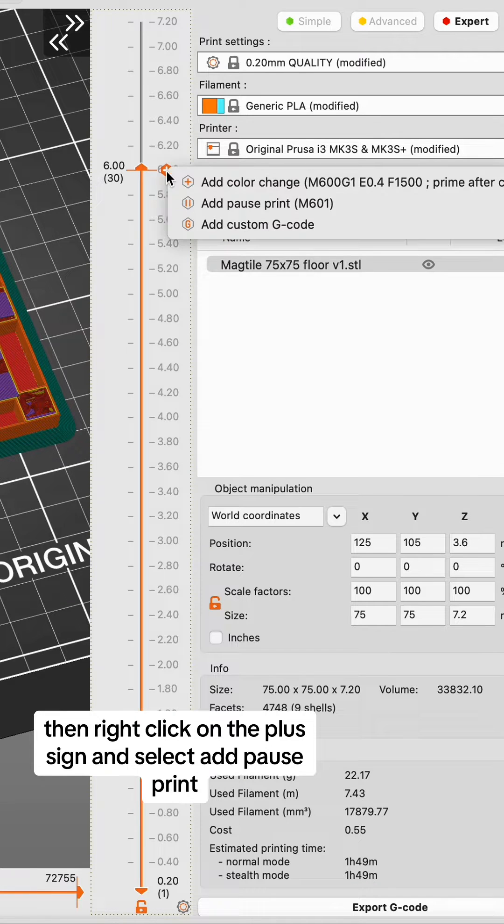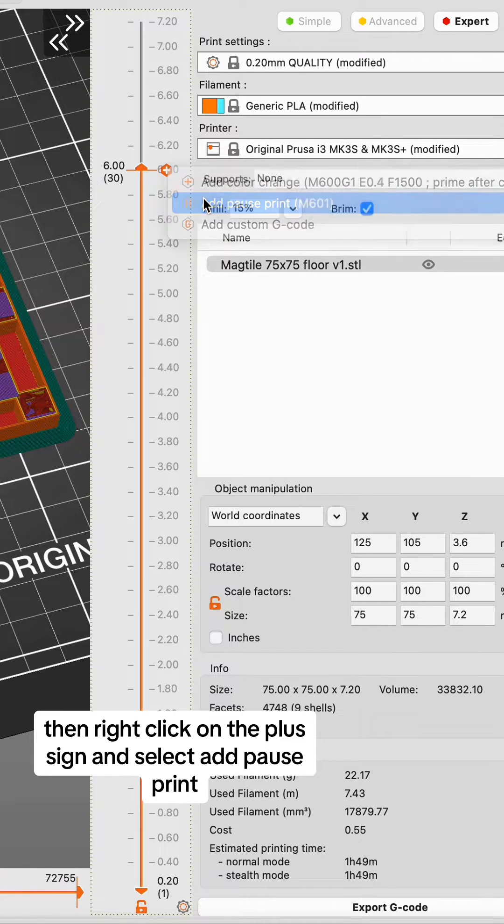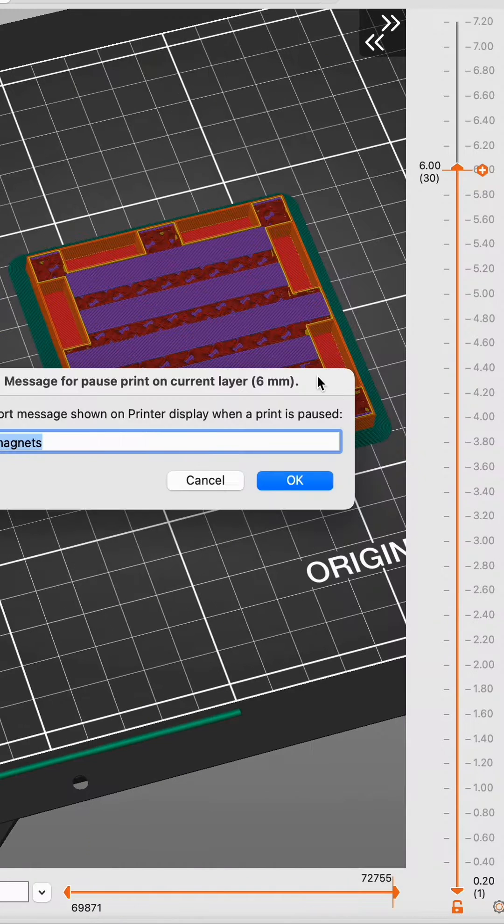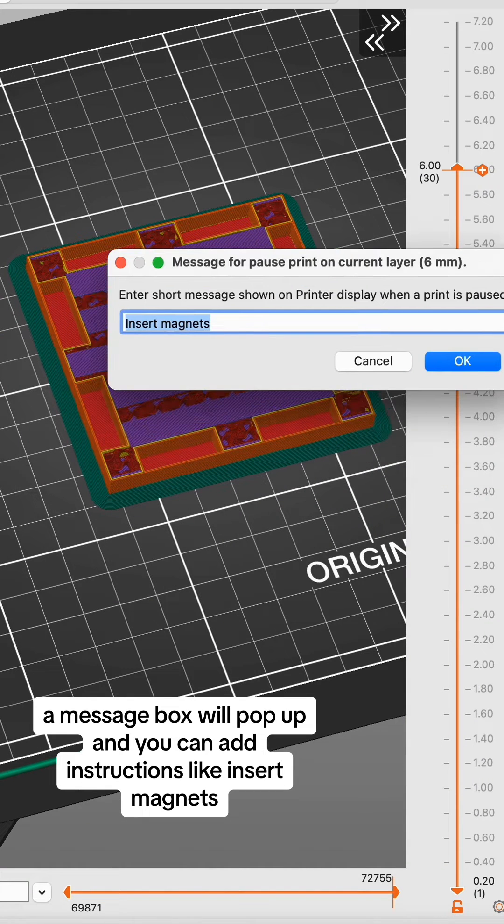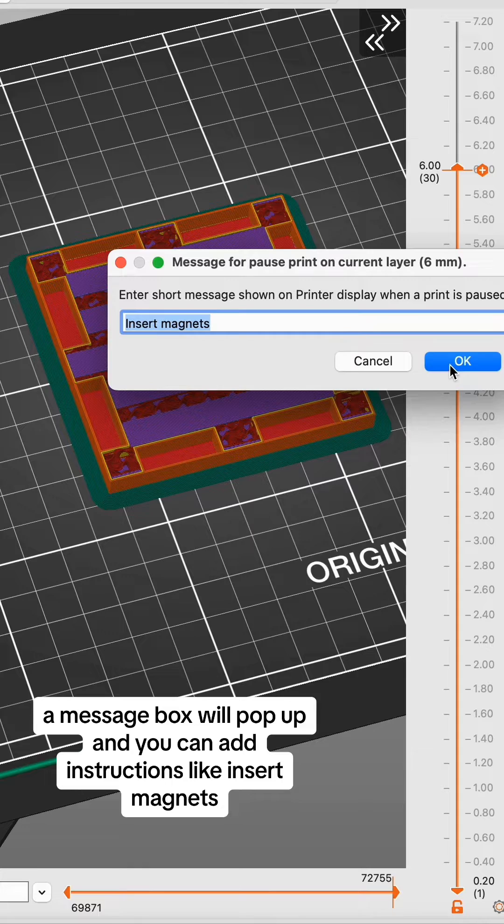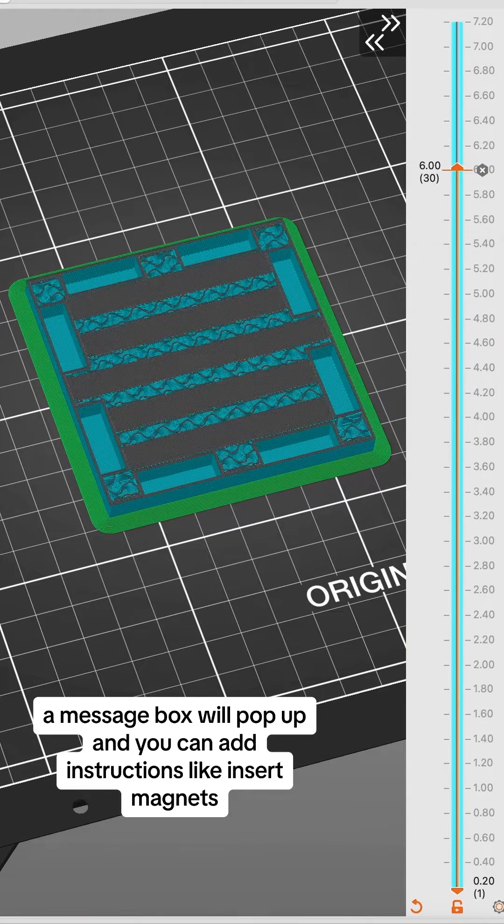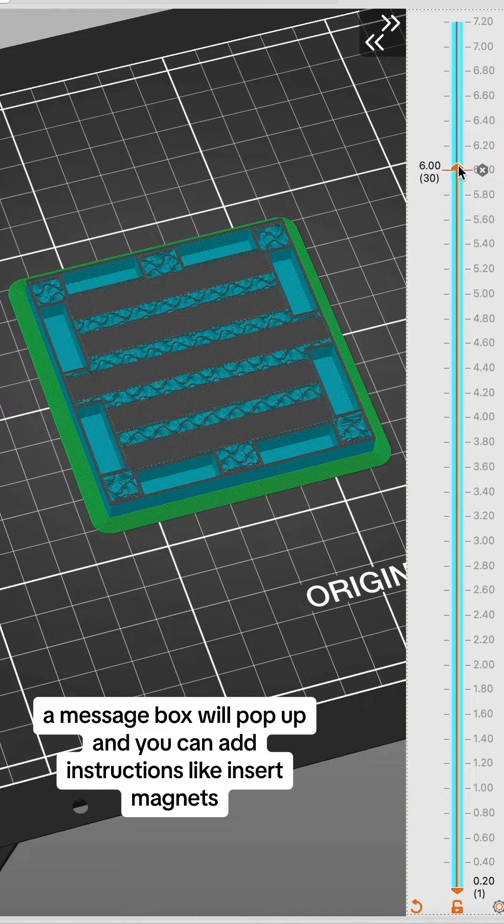Then right-click on the plus sign and select Add Pause Print. A message box will pop up and you can add instructions like Insert Magnets.